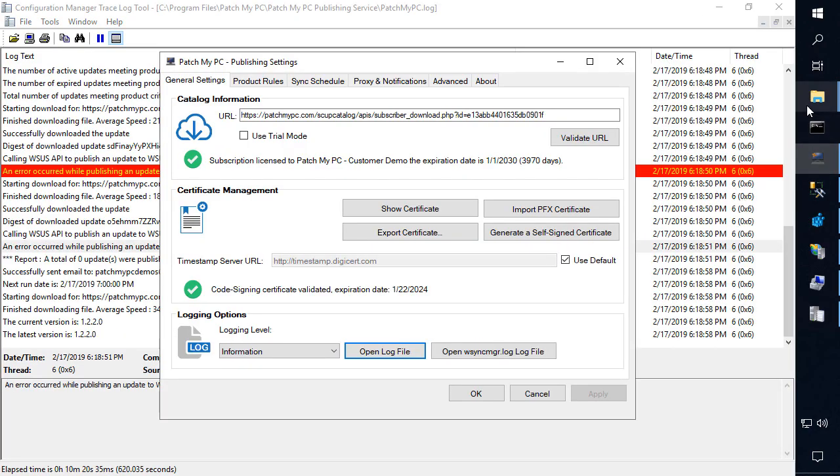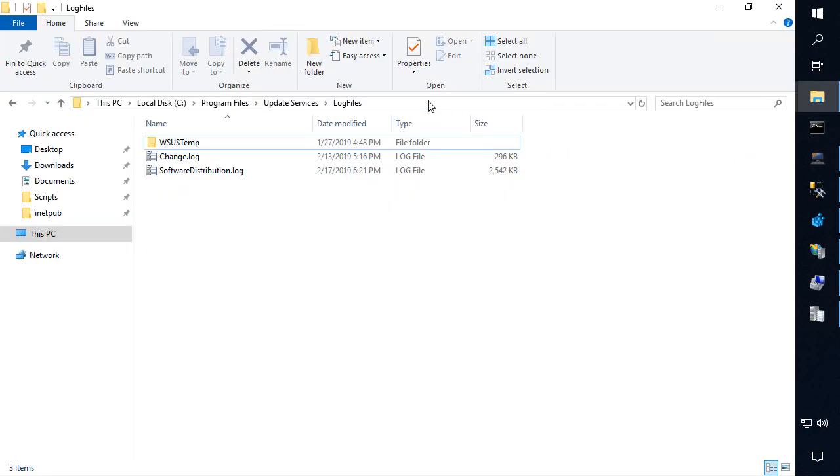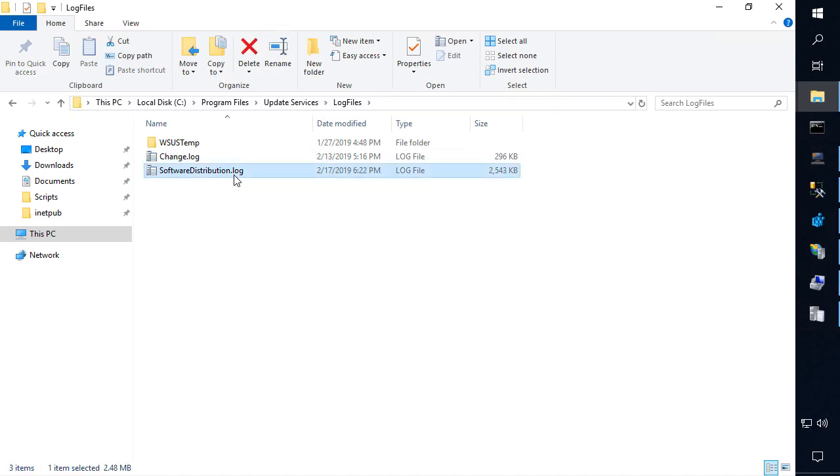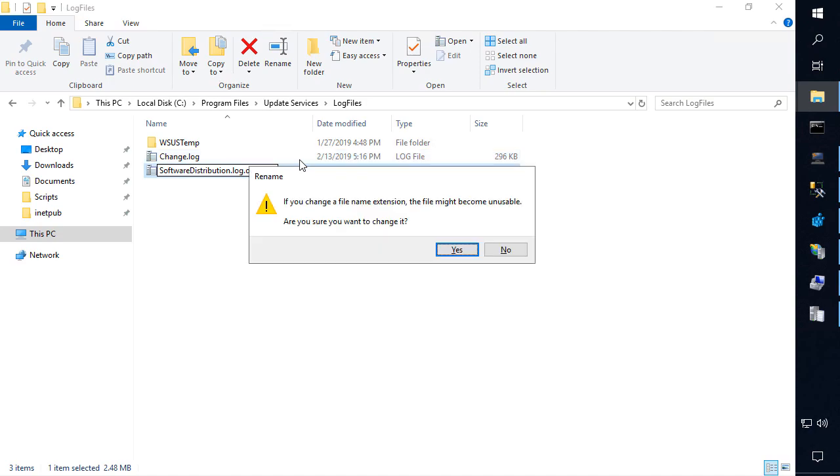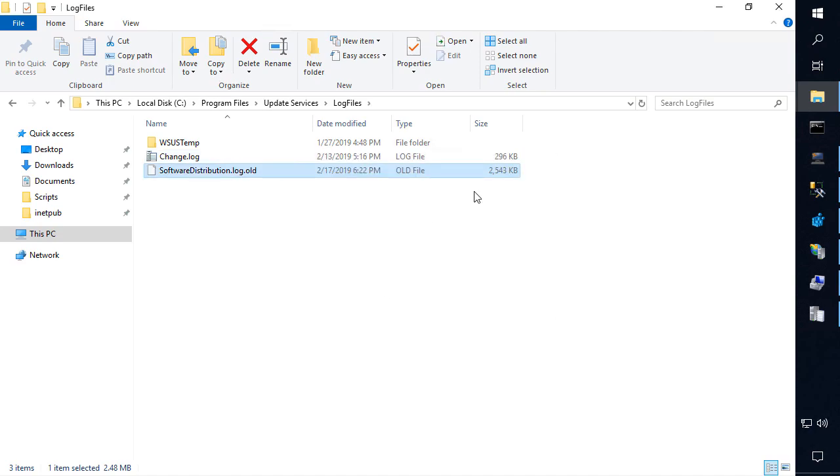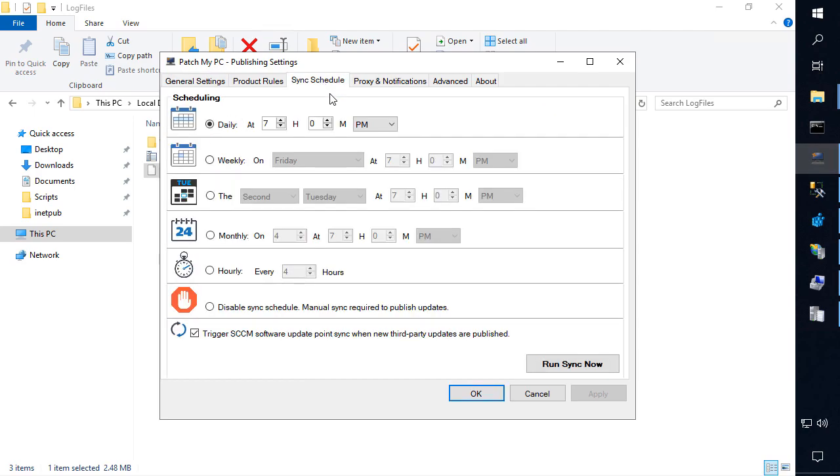So first thing I'm going to do is come over to my WSUS logs folder. So under C program files, update services, log files. Now this log can get up to 20 megs. So I'm going to go ahead and name this dot old so we can go ahead and start a new log file so CM trace can render it faster. Now from here, I'm going to go ahead and choose to run a sync.